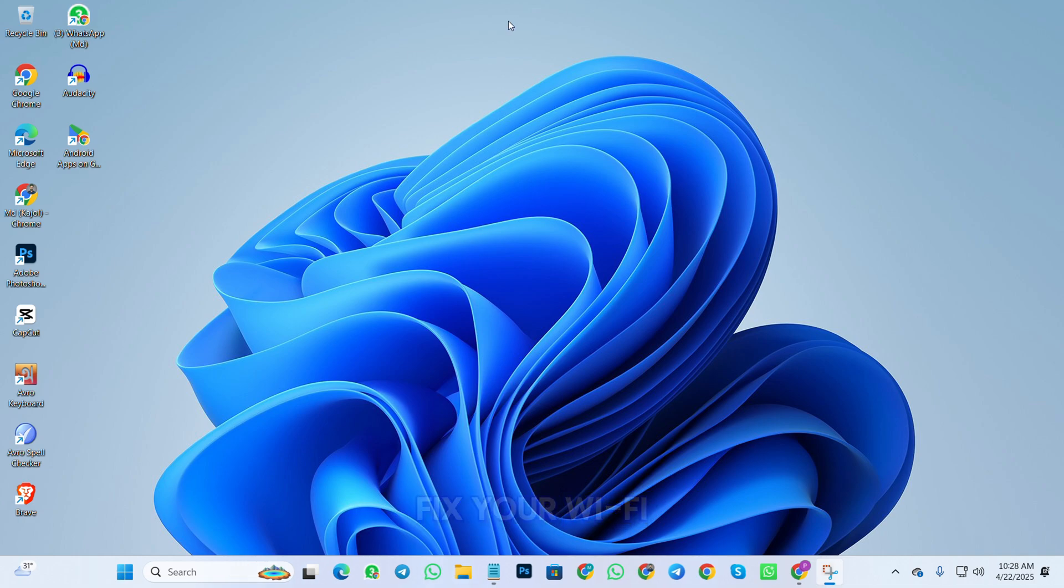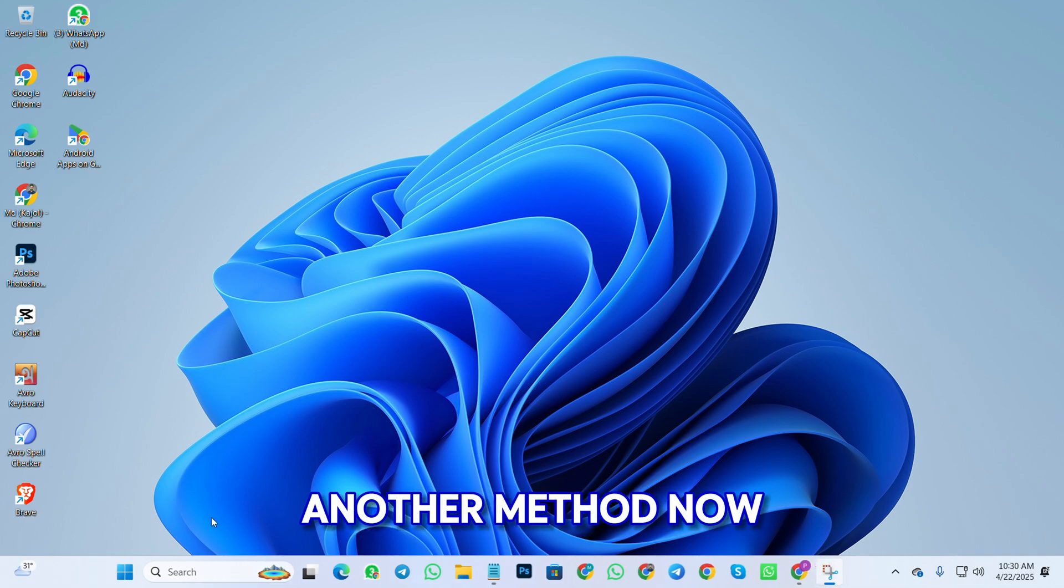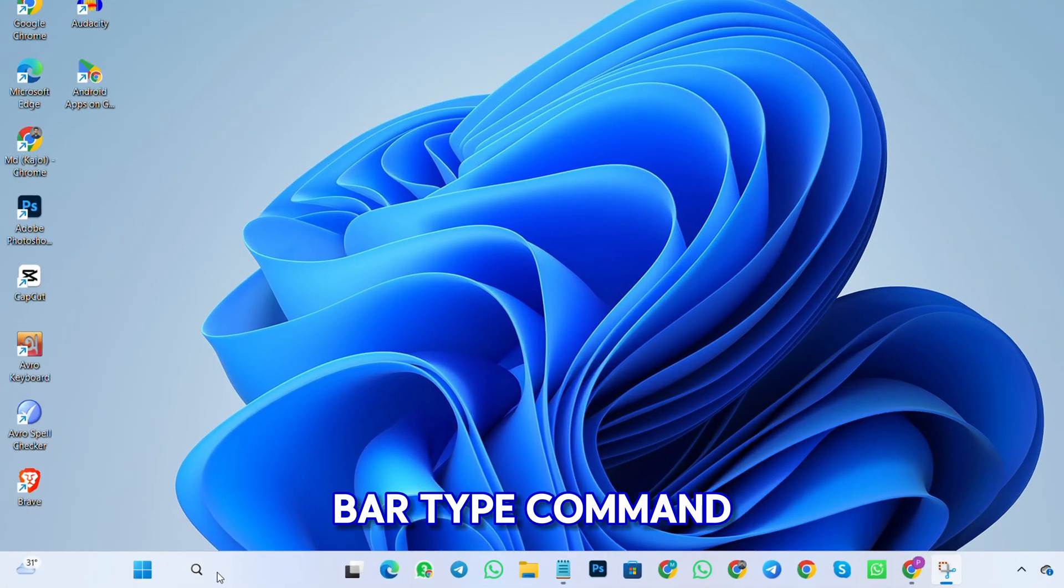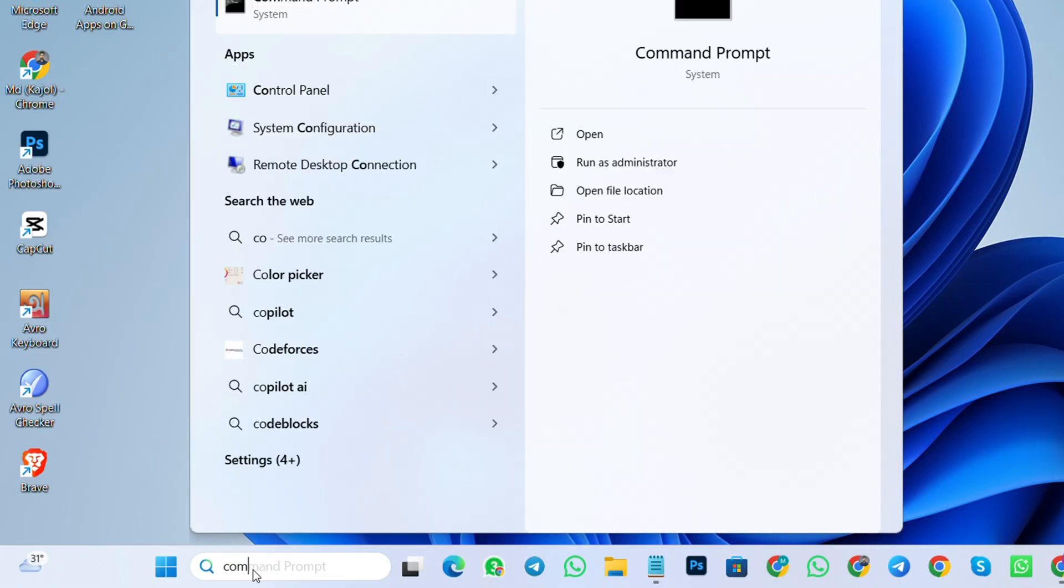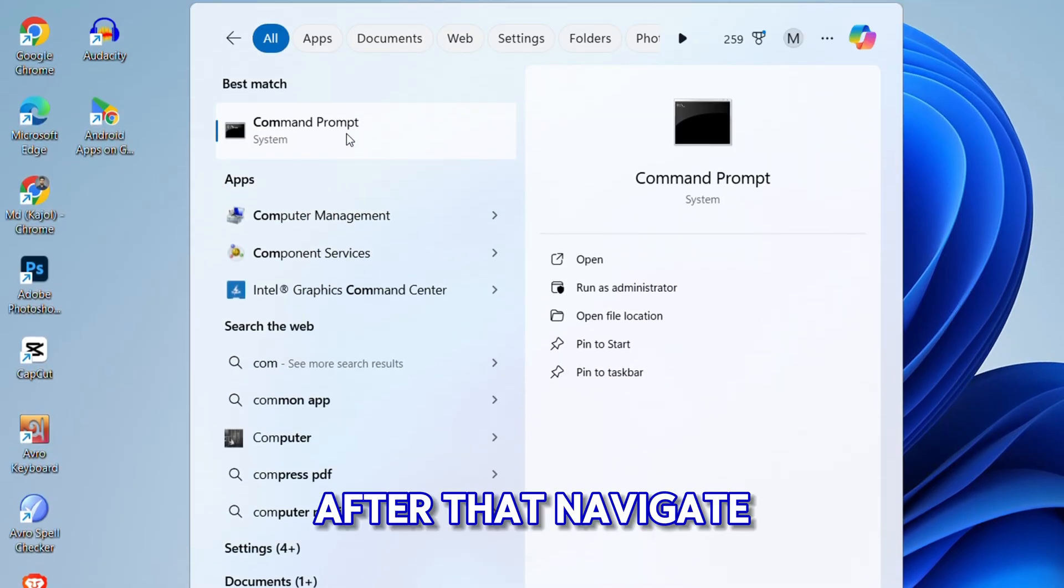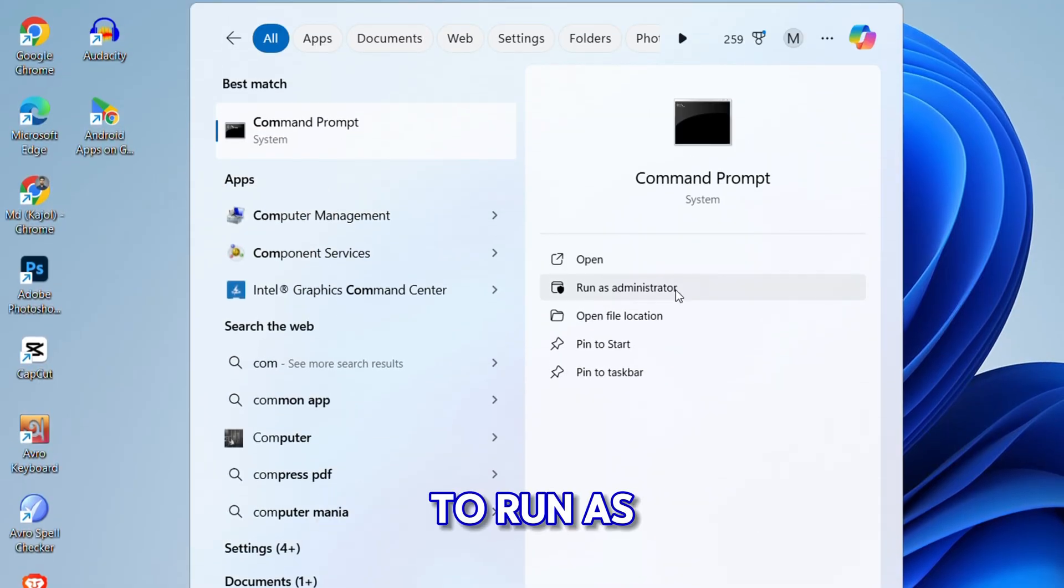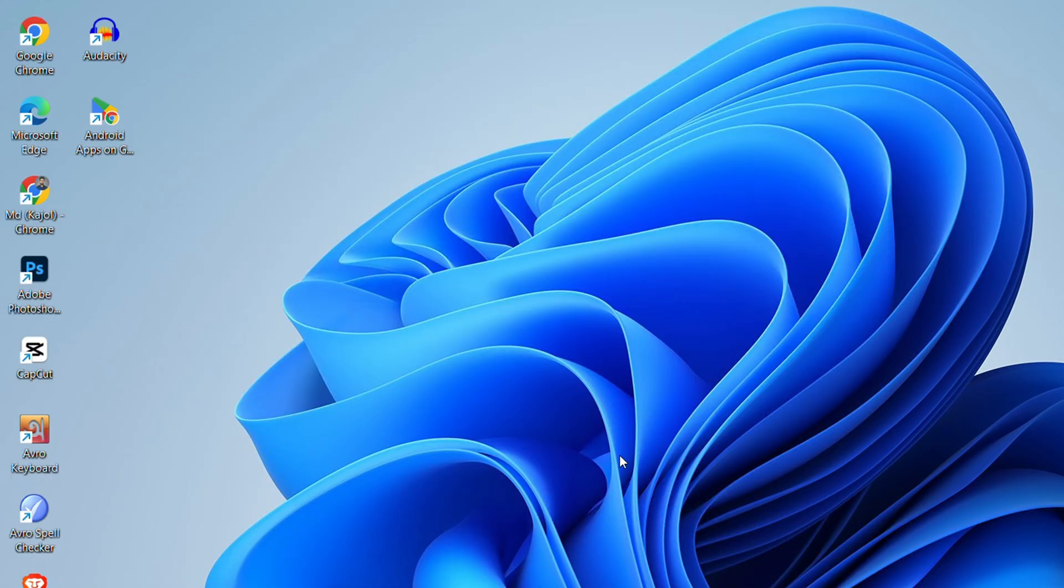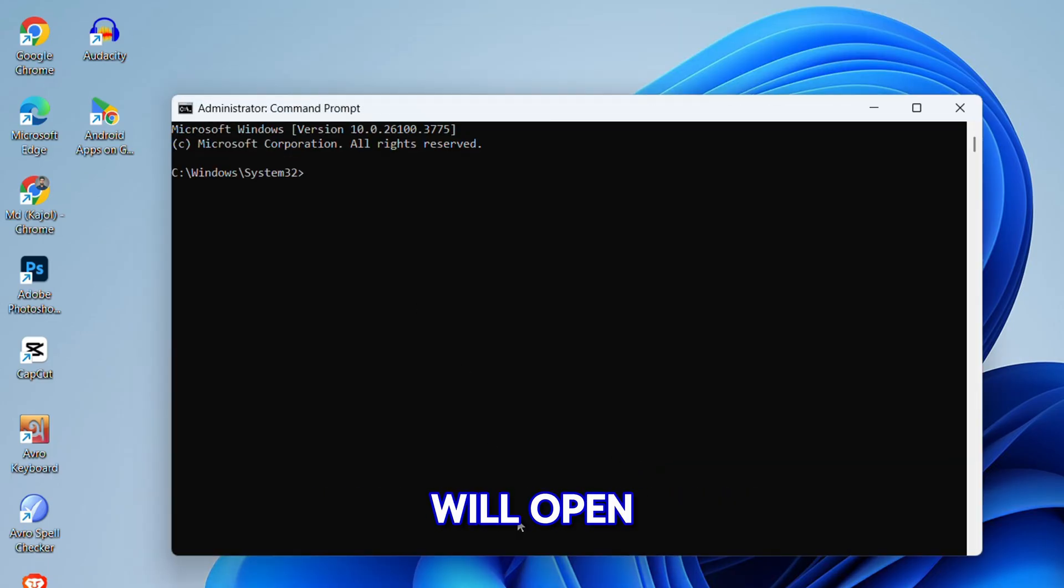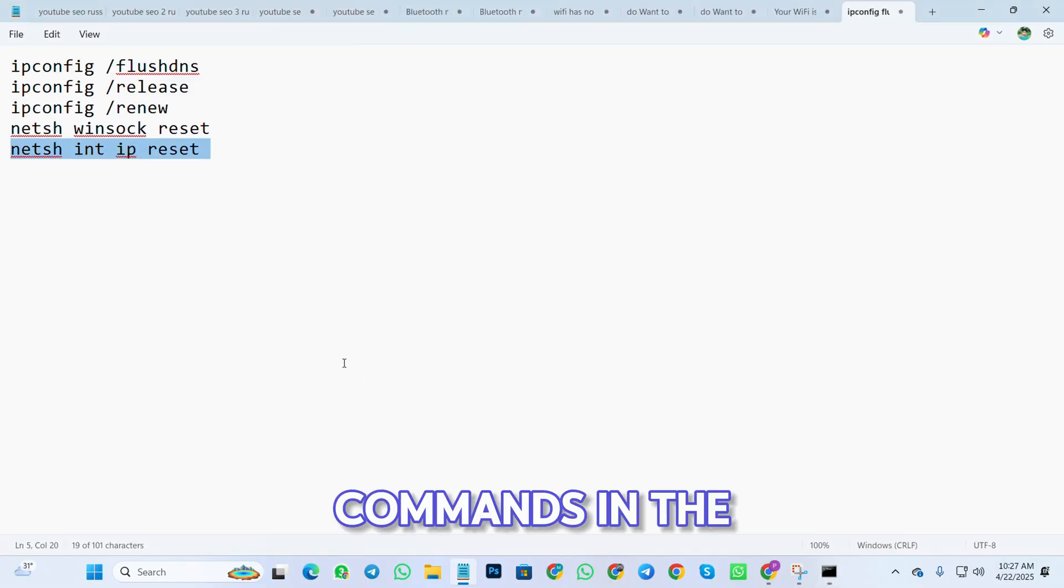Now, from the search bar, type 'Command Prompt'. After that, navigate to 'Run as administrator'. Then the command window will open. I will give you a few commands in the description or the comments.